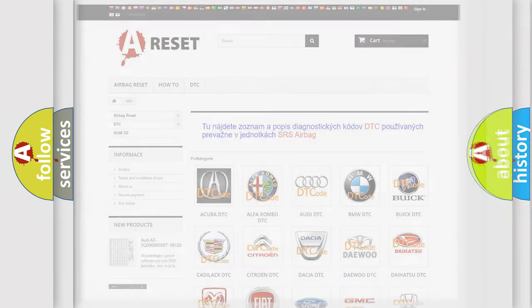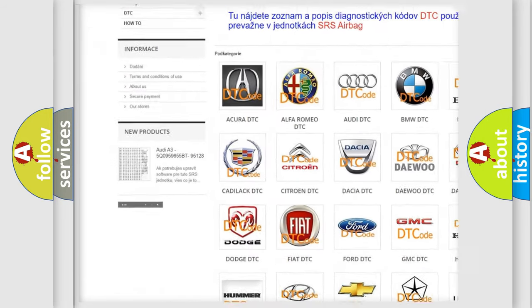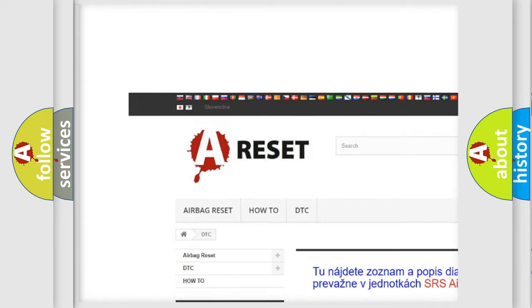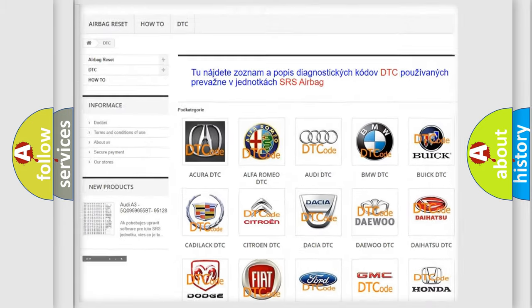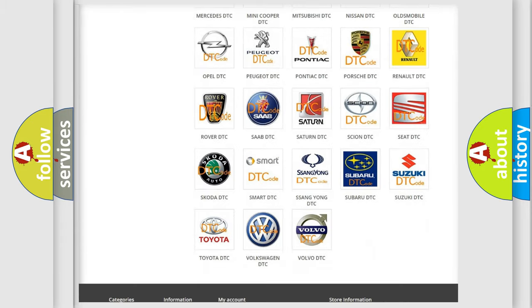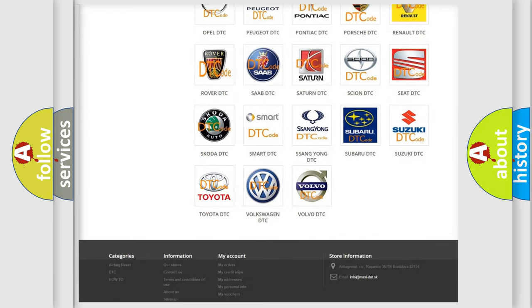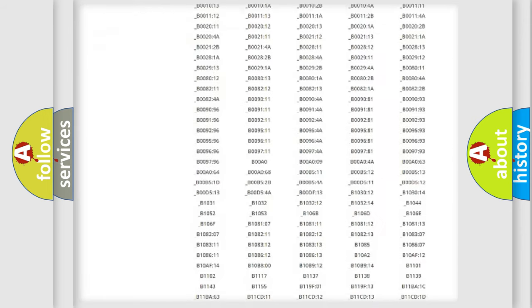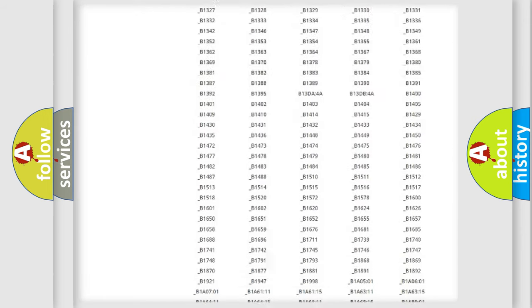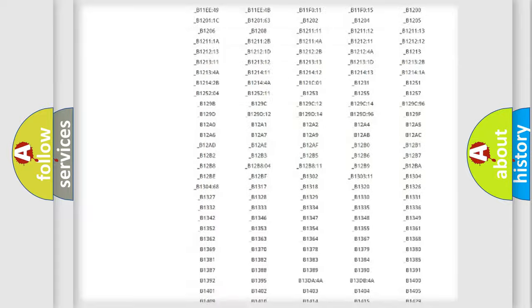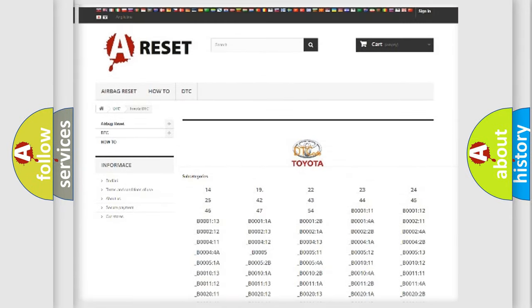Our website airbagreset.sk produces useful videos for you. You do not have to go through the OBD2 protocol anymore to know how to troubleshoot any car breakdown. You will find all the diagnostic codes that can be diagnosed in Toyota vehicles.